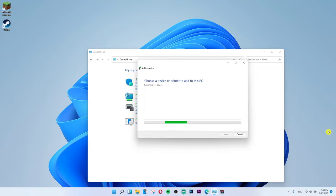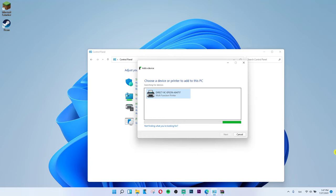So that's something you can do. And these are two ways how we can add a printer or scanner in Windows 11.